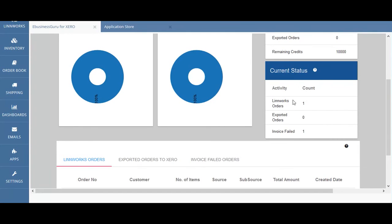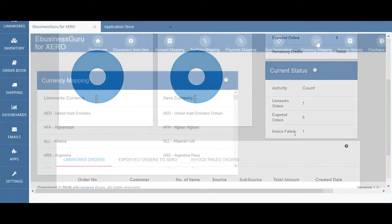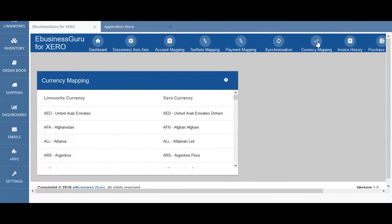Current status will show you the number of Limworks orders that you've received, the number of exported orders, and the number of invoices that failed to be exported into Xero. The currency mapping screen will display a list of currencies used in Limworks and show you which currencies they are mapped to in Xero to ensure that they are correctly invoiced.